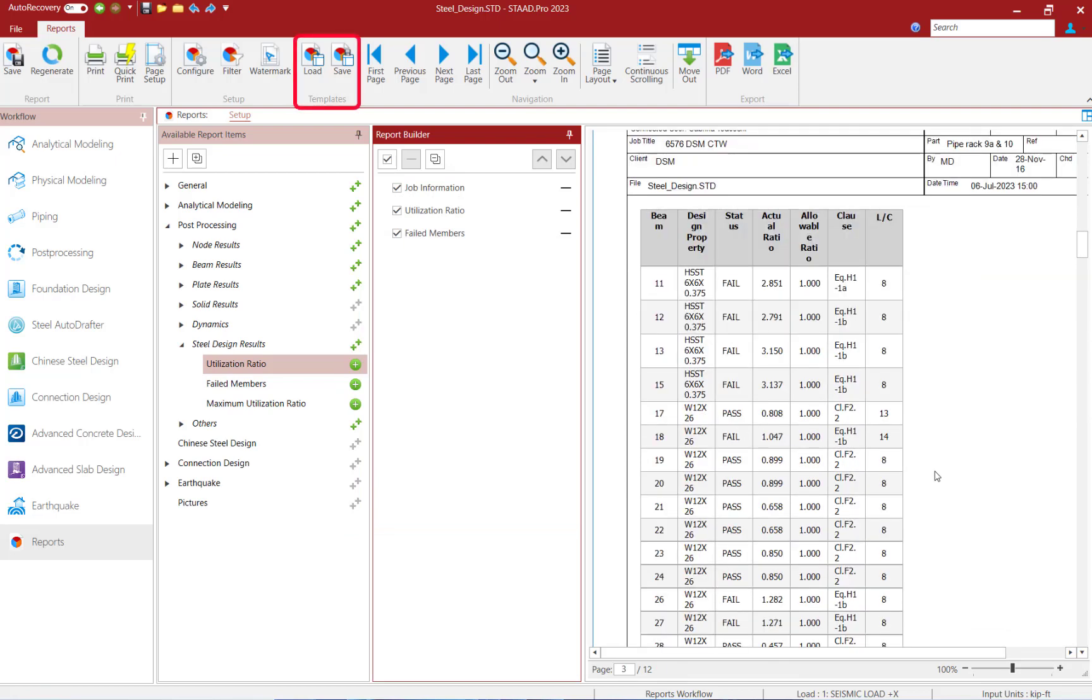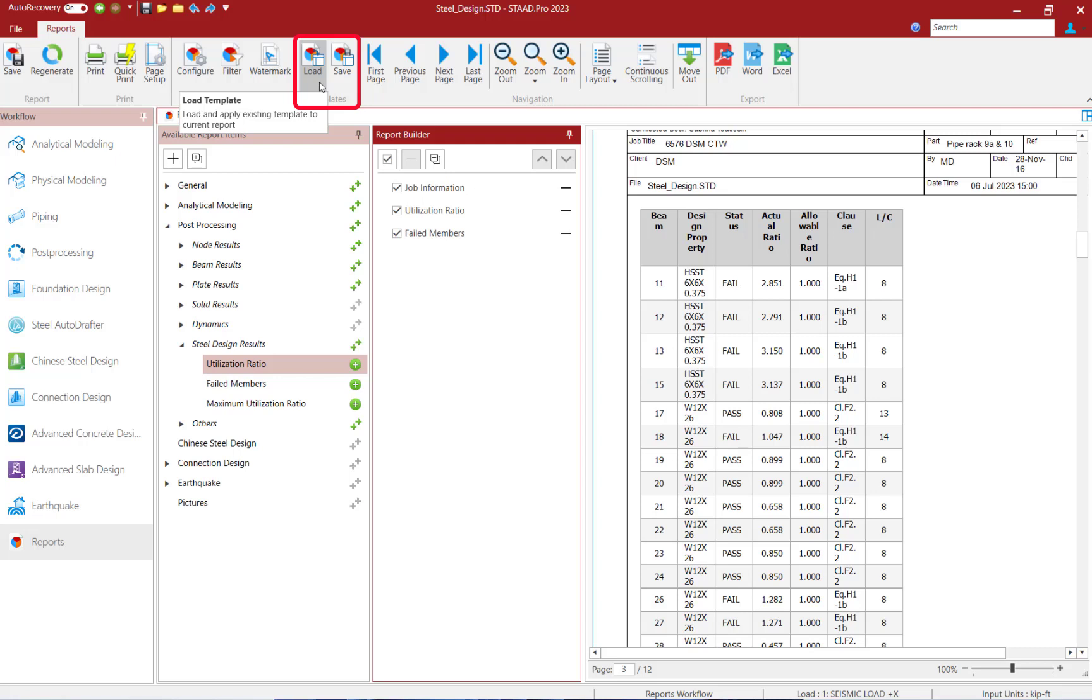Reports can also be saved as a template, which can then be shared between projects and team members, not just locked into a single model.